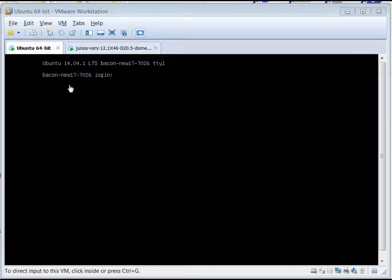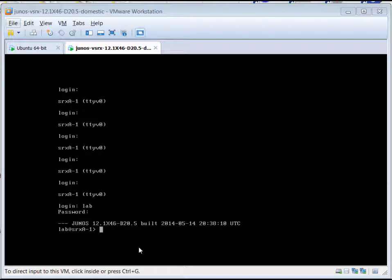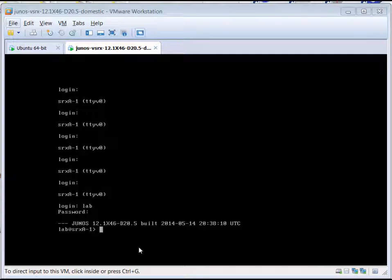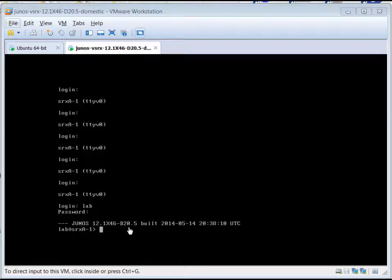Ubuntu has a lot of the Python libraries built already into it, so that simplifies the installation and setup. For Python, we're using version 2.7. From the Juniper support site, we downloaded Firefly SRX. This is an OVA file that we imported into VMware Workstation. It is version 12.1 x46-d20.5.